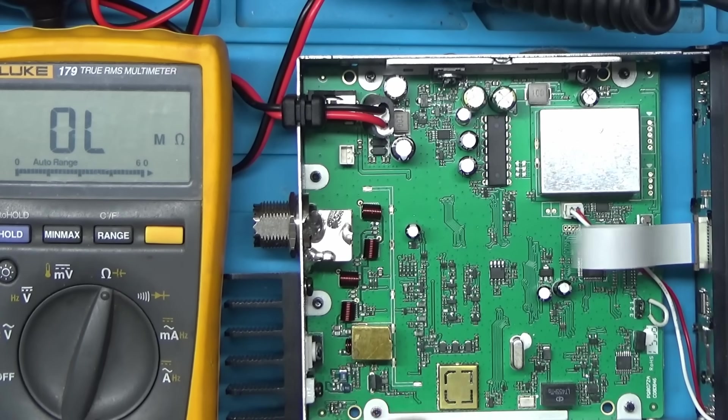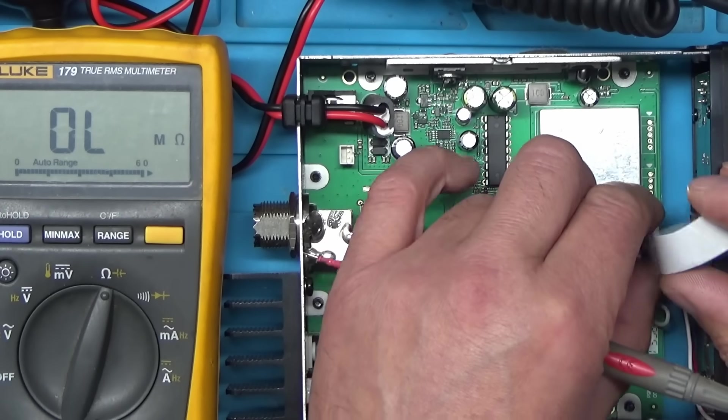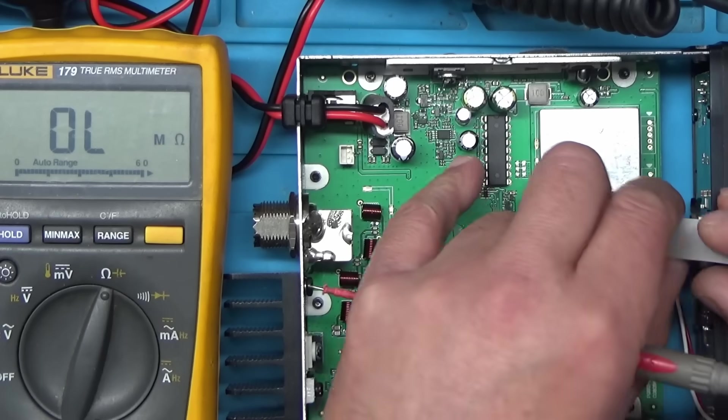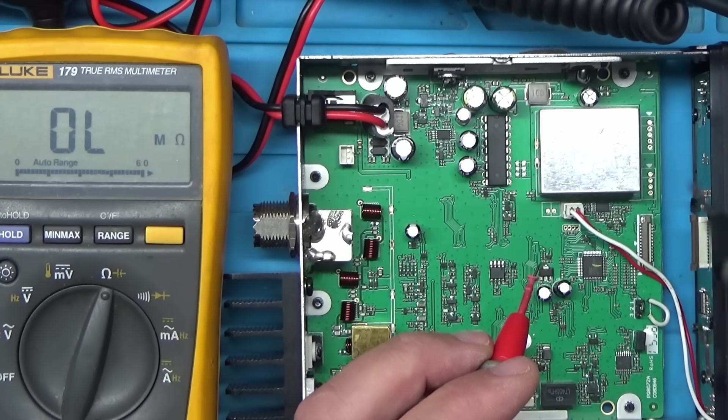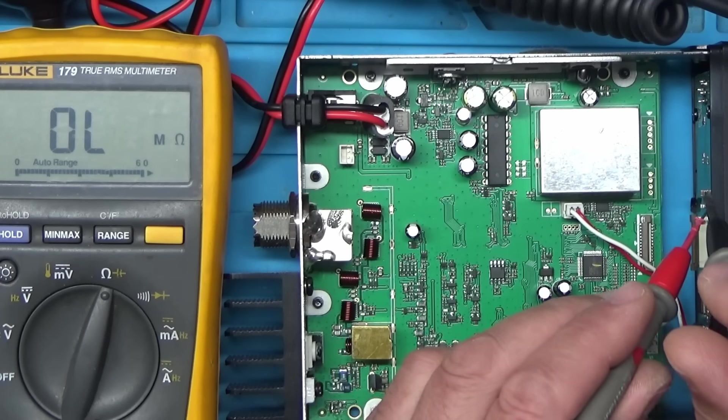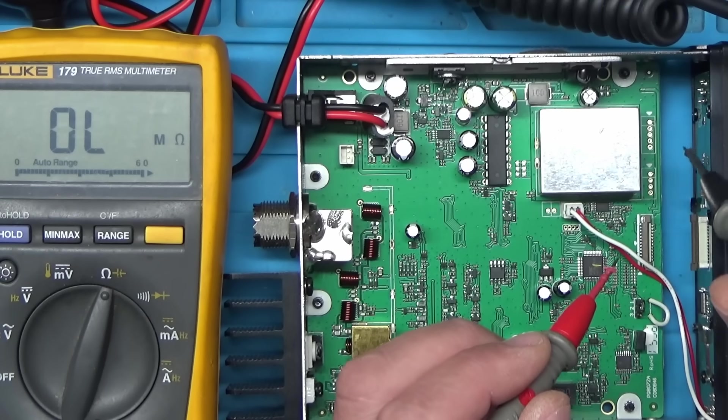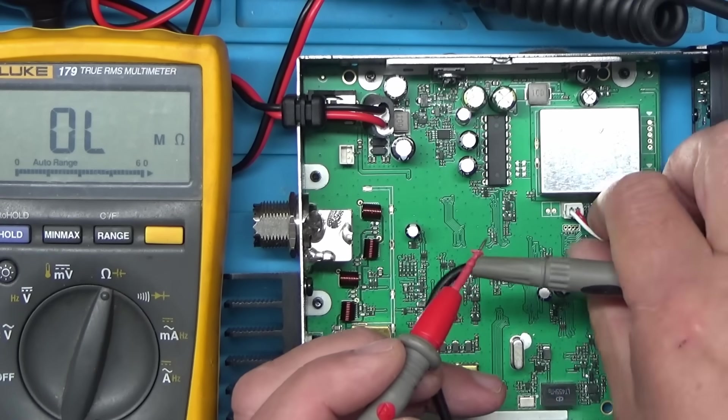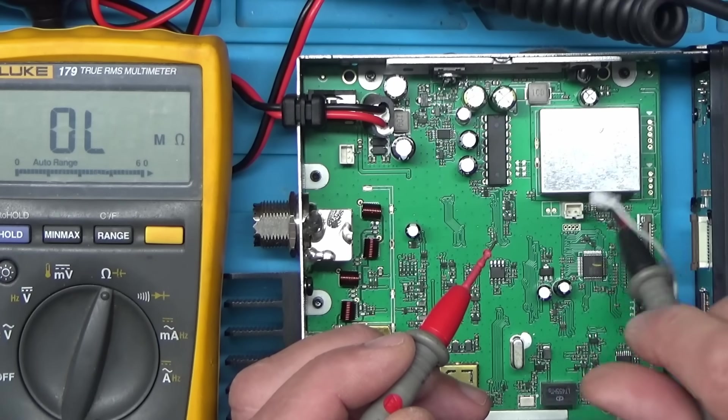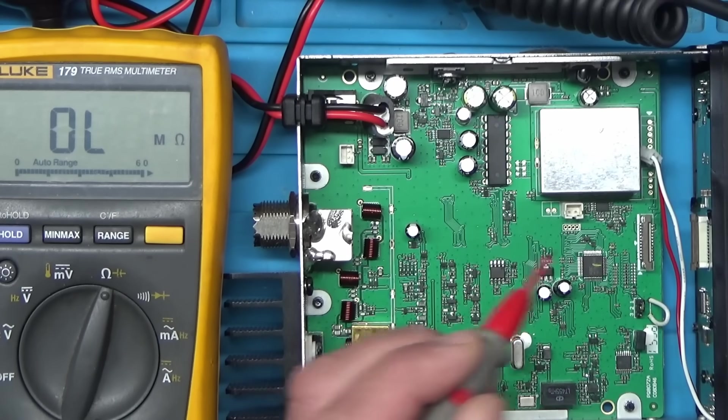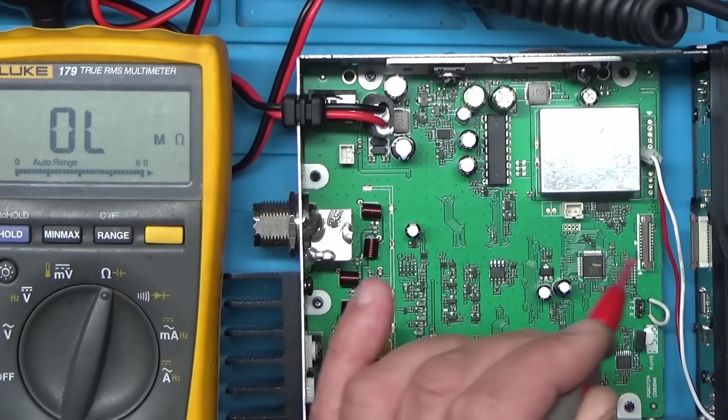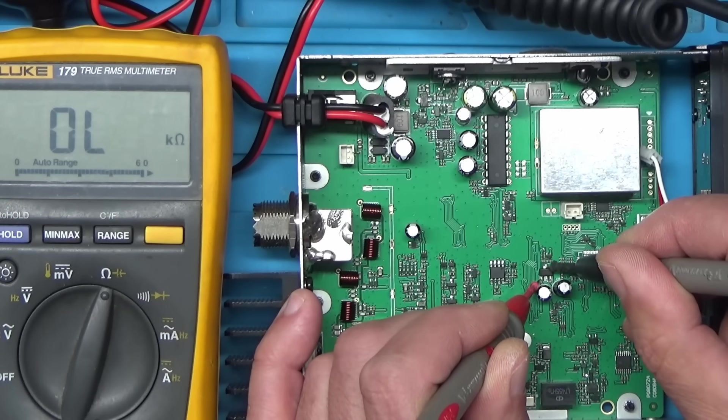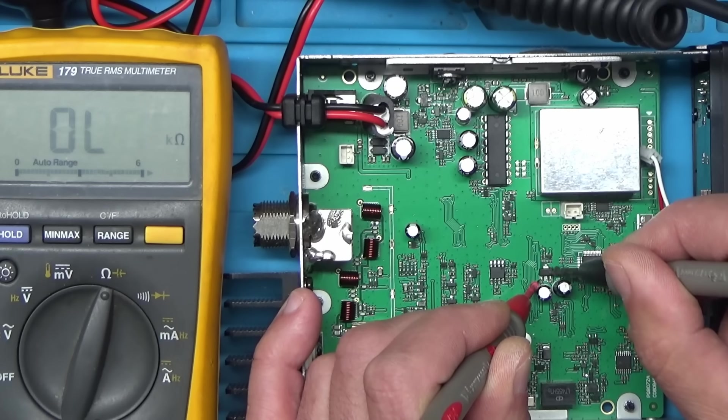Let's disconnect this ribbon cable - now we've isolated the fault because it could be one of these capacitors shorted on the front panel or something. This front panel is now disconnected so we should be able to isolate whether the fault is on this board or the front panel. Let's measure across there again. We've still got one and a half ohms.